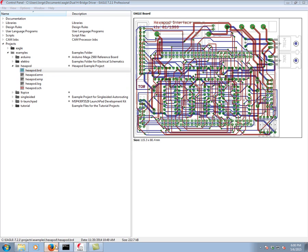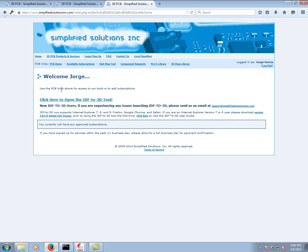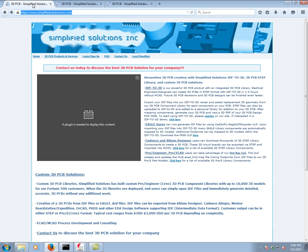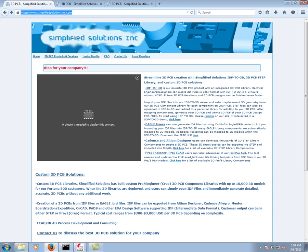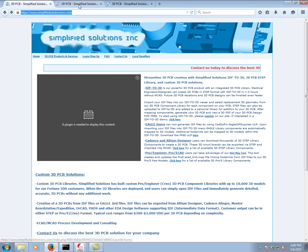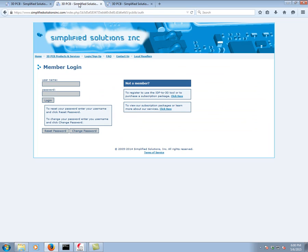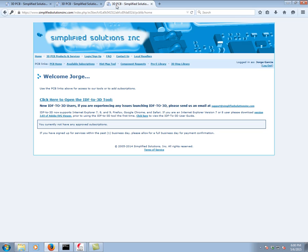Now we go to a web browser. This is the Simplified Solutions site. It's SimplifiedSolutionsInc.com. From there you click on login slash sign up. It'll take you to this page, which you put your username and password. I've already gone through that and I'm in my account here.